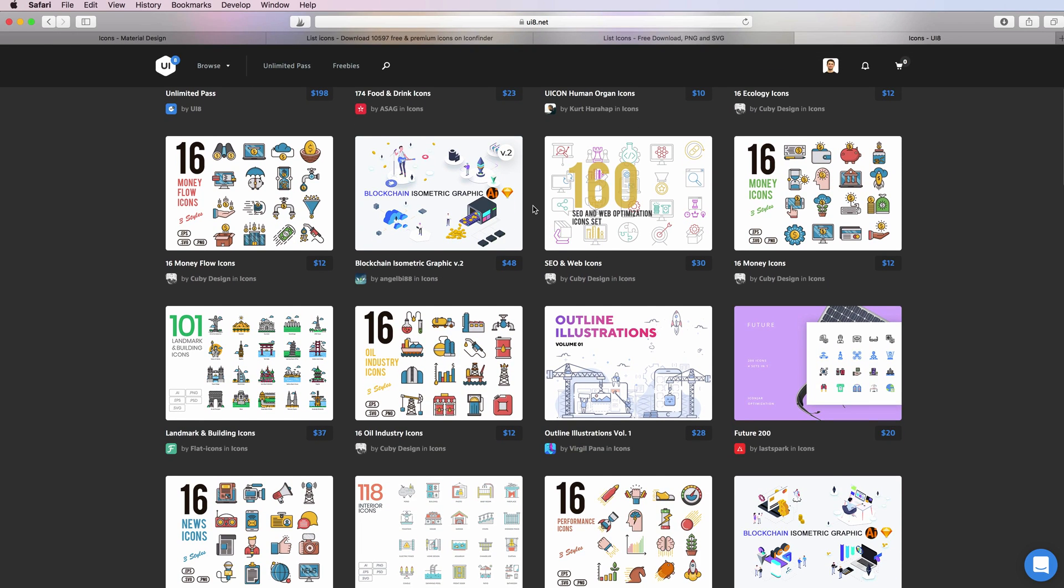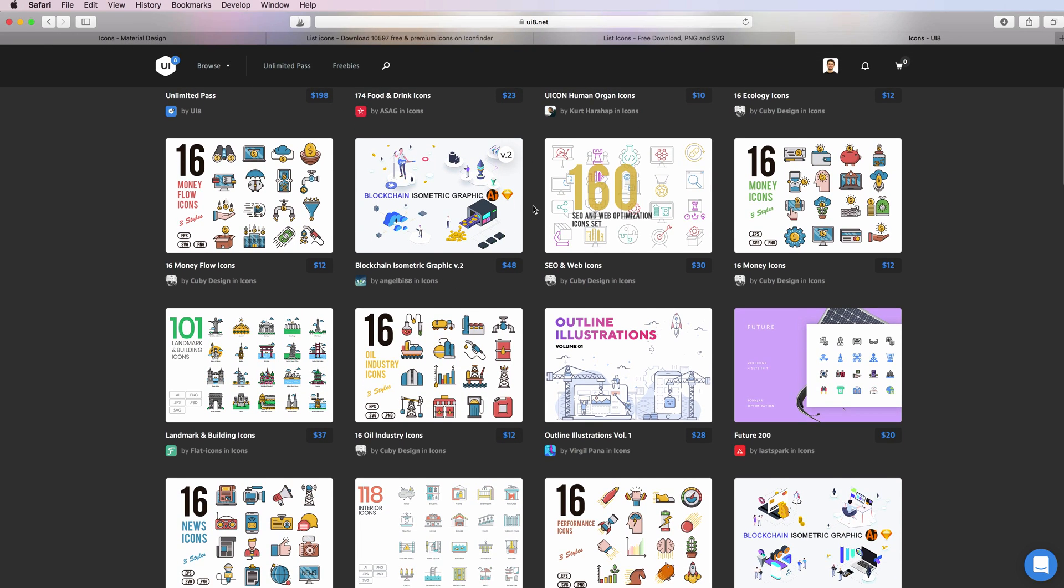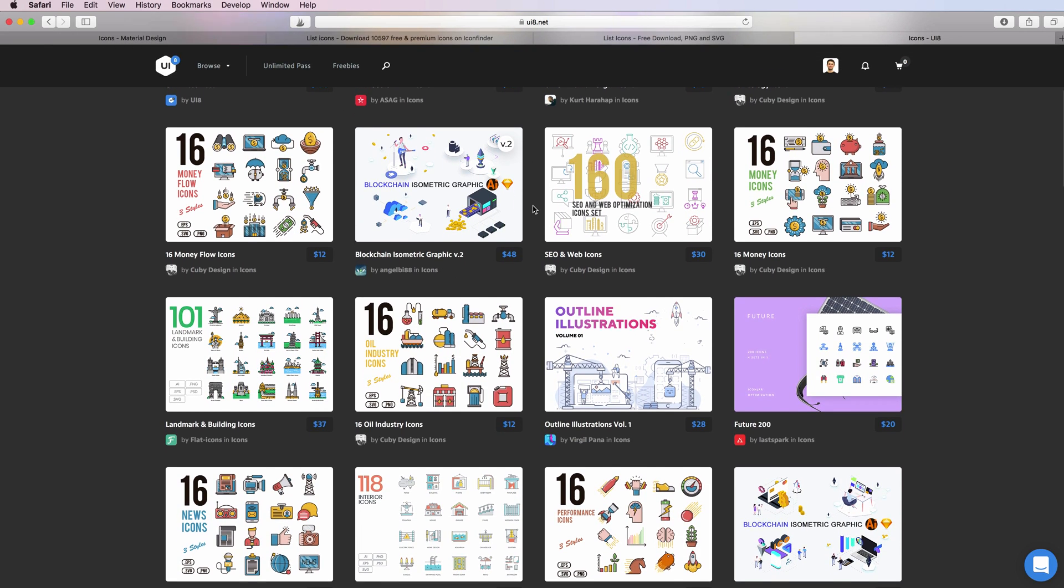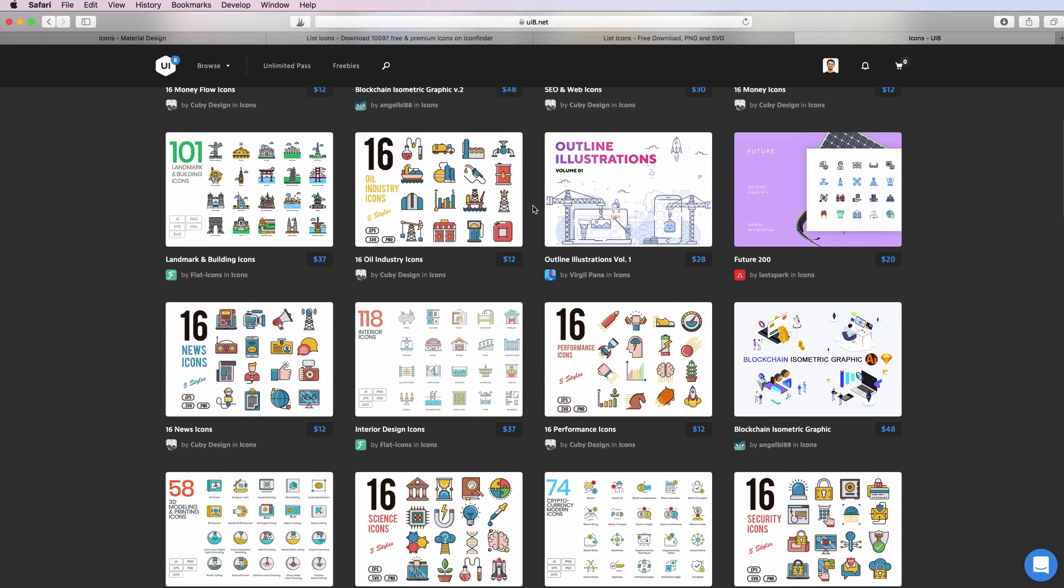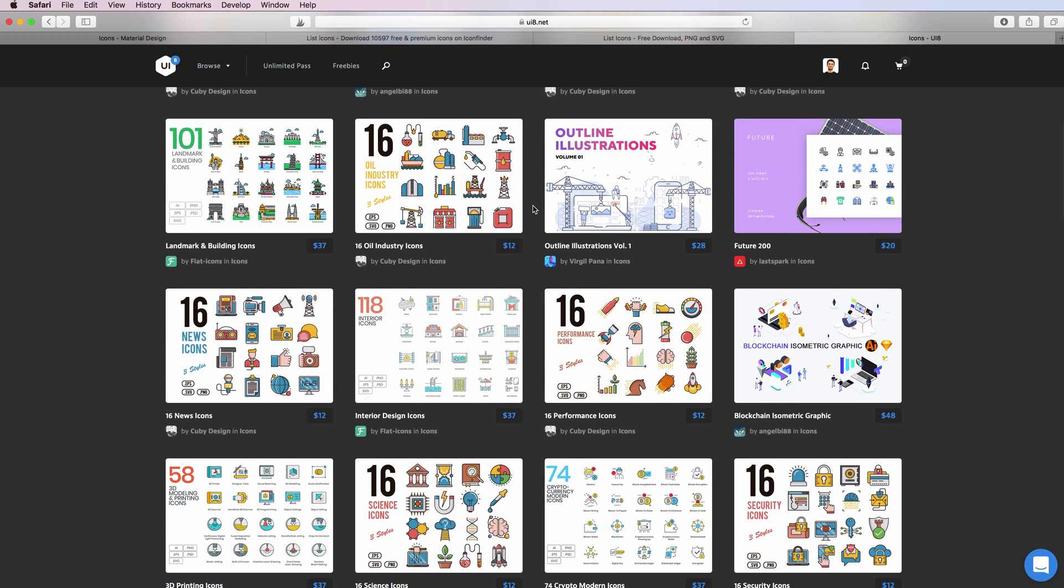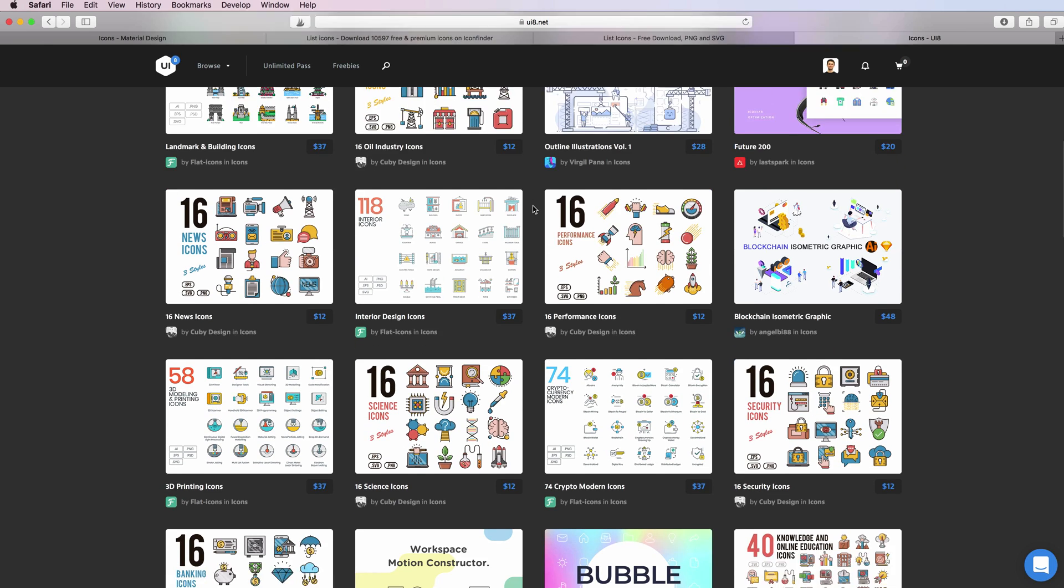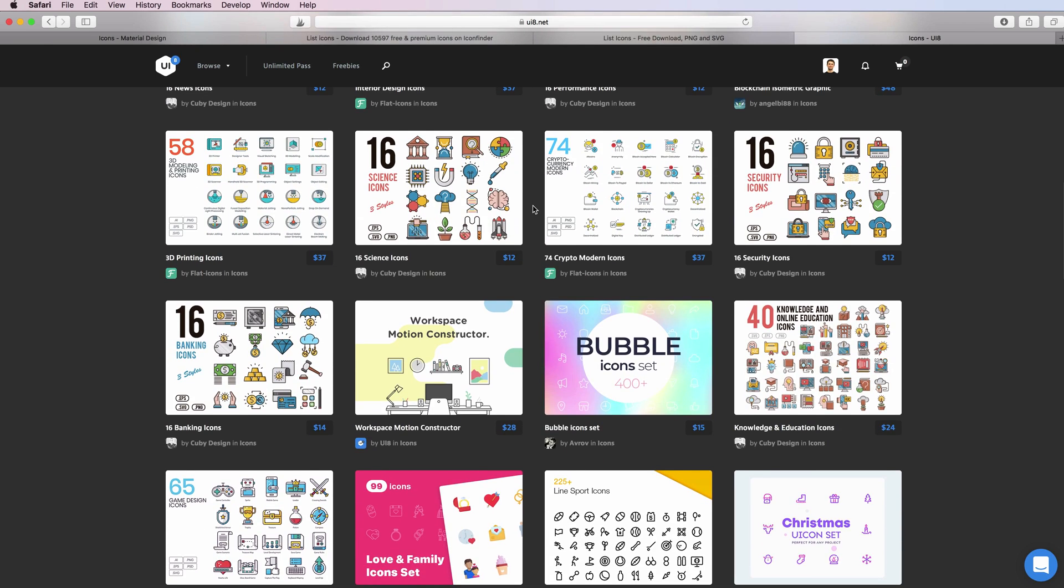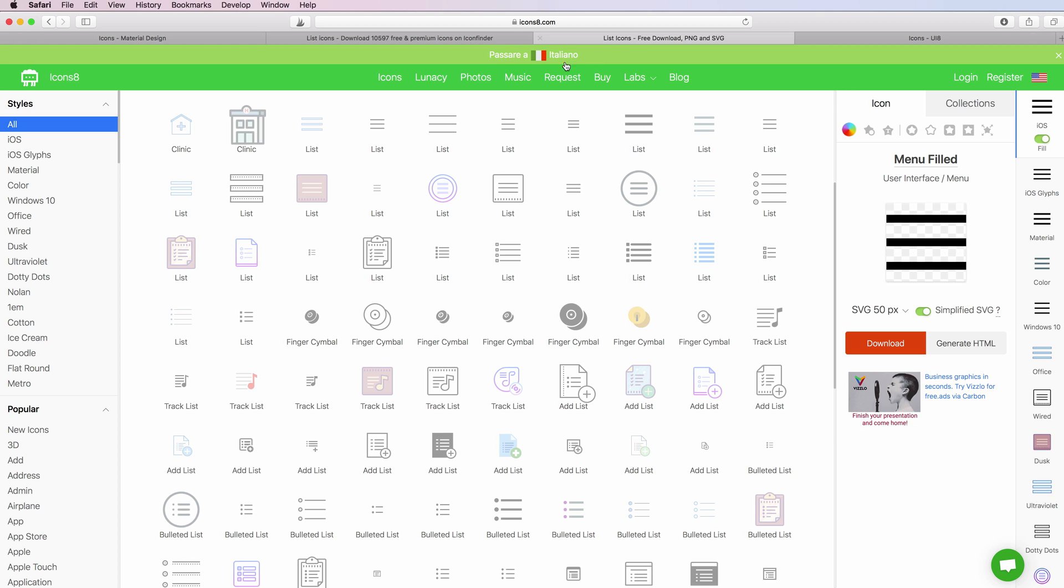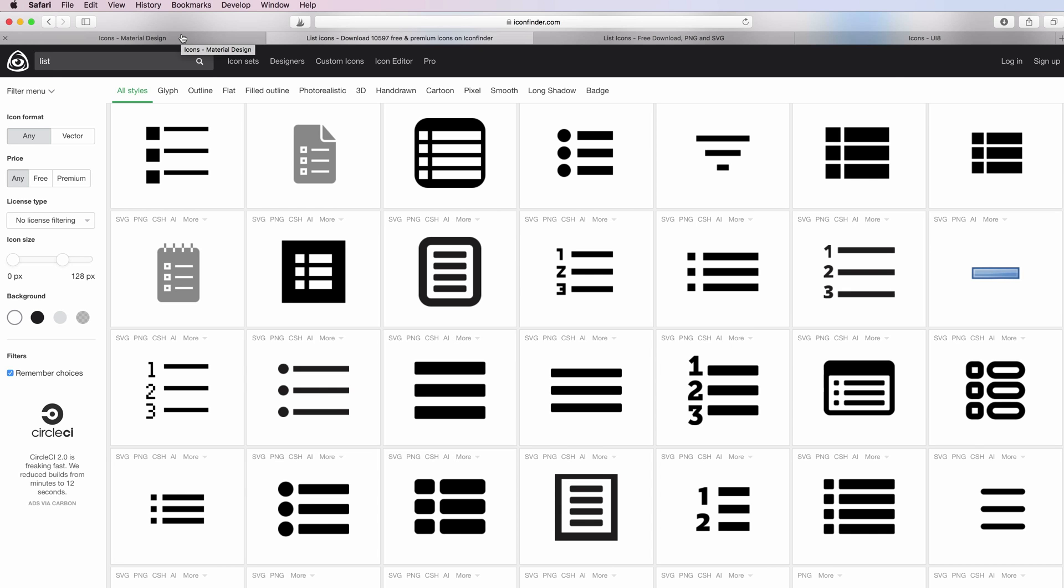If you're actually willing to invest a lot in a project, I would definitely suggest you to check out UI8 because the icons over here are amazing.